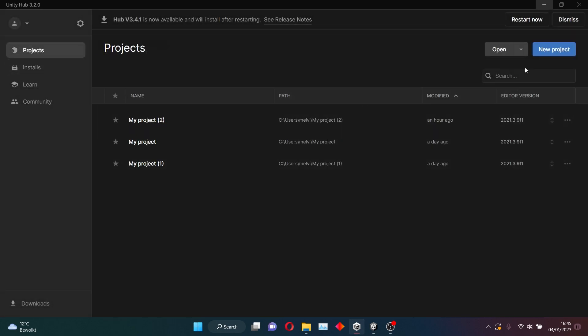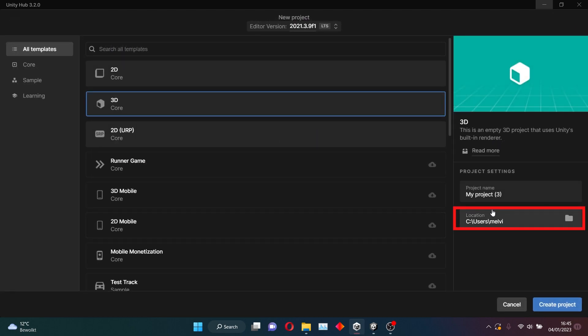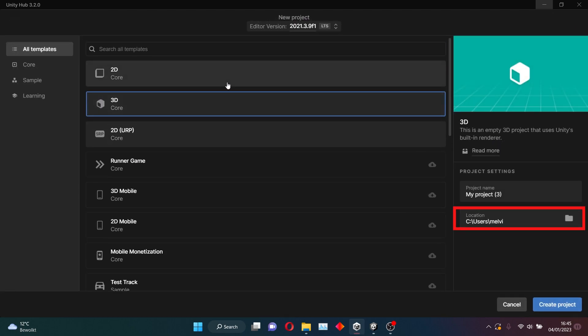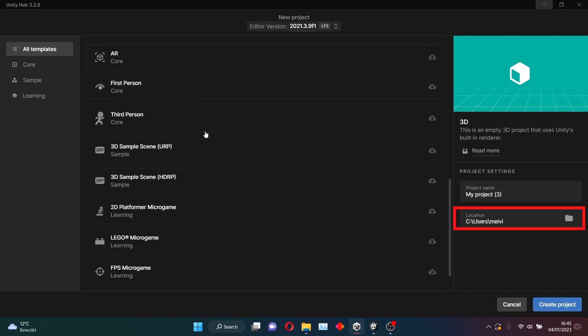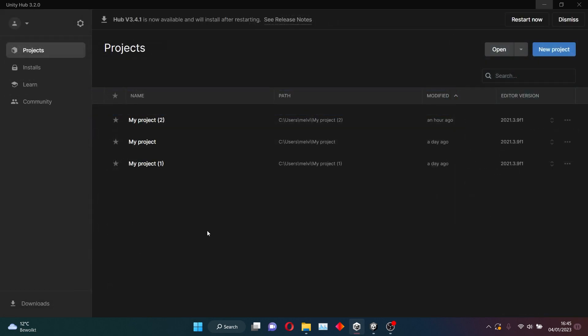Once you've done that, you want to make a new project. And you want to remember the name here. You don't want to press anything here. Just leave it at the default settings. But you do want to remember this location here, because that's what we will need when we are done creating the Asset Bundle.